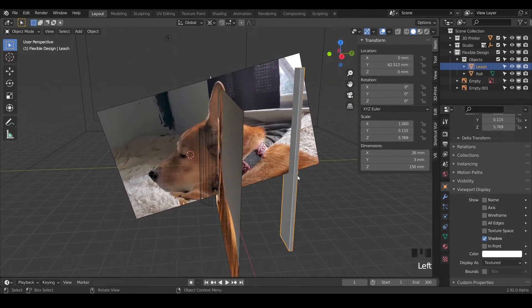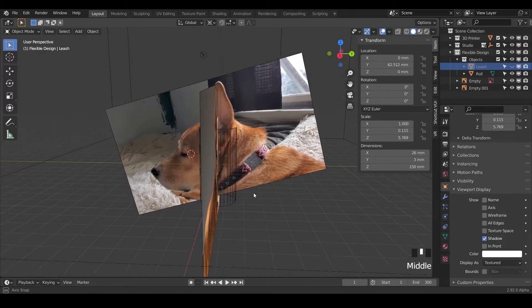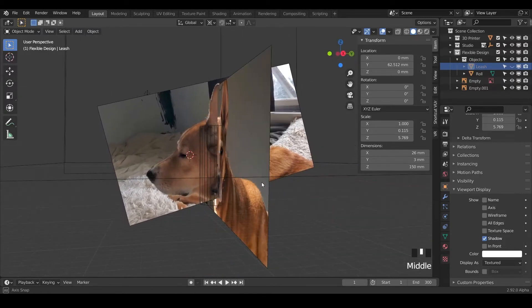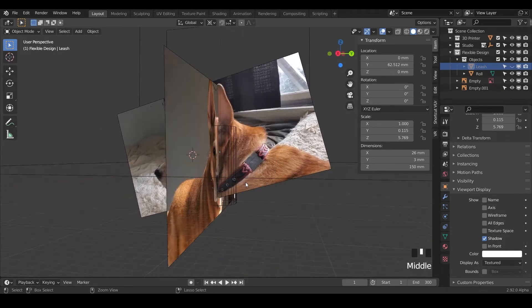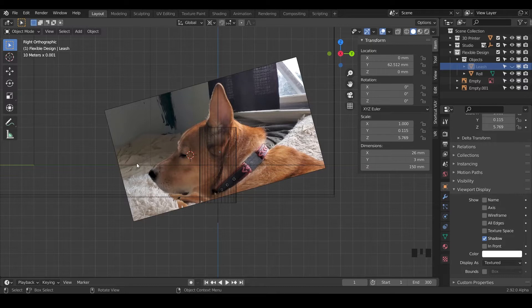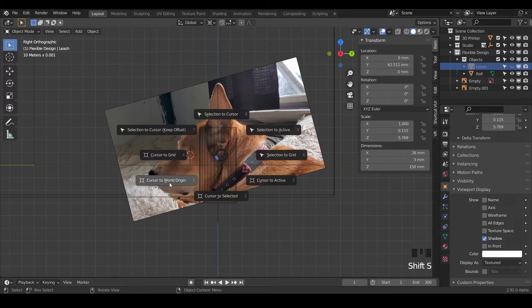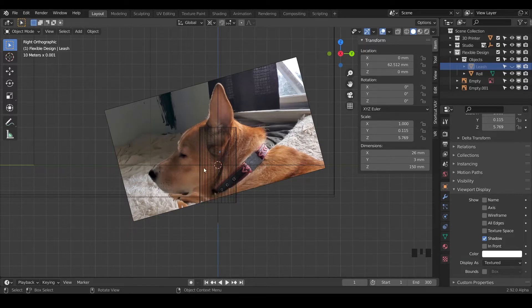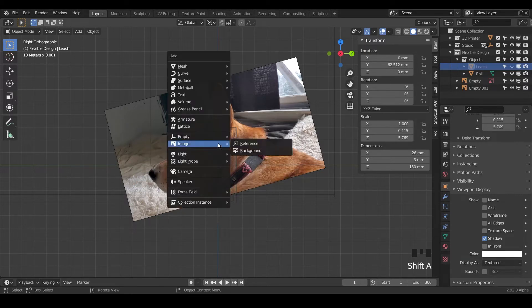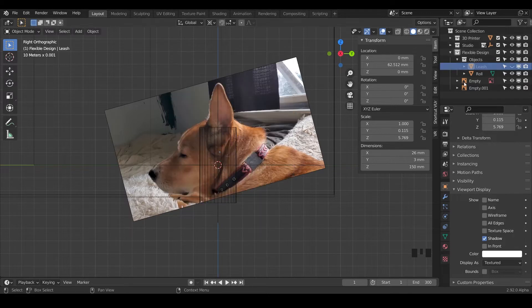I'm going to hide this real quick, just hit H. Now we want to make the base mesh. I'm going to go to side view, so hit numpad 3, and we're going to create a base mesh right around the head here. We can start right where the eye is. Shift S and cursor to world origin, and we can do a new mesh.